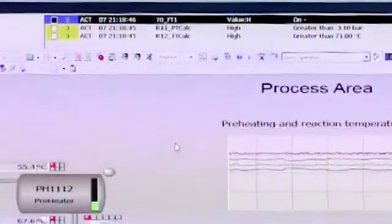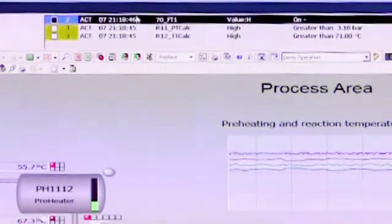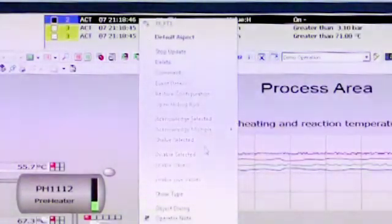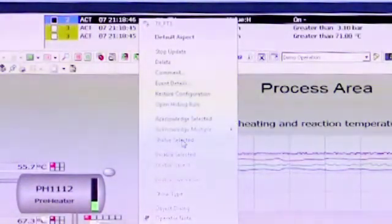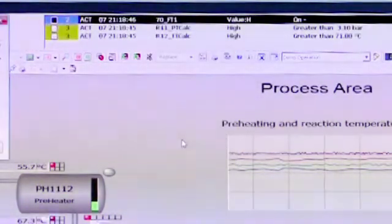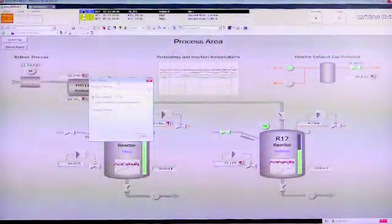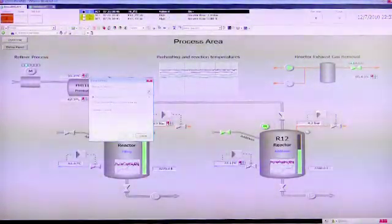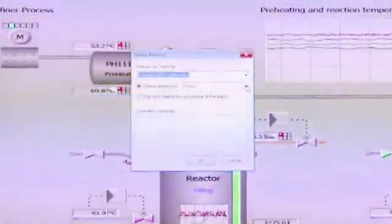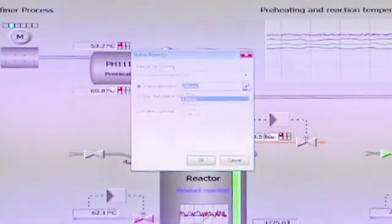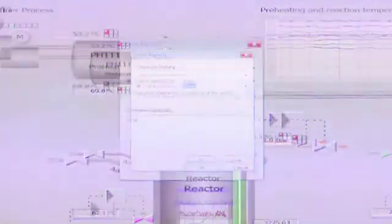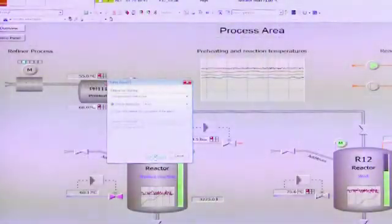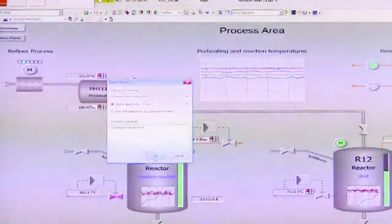The operator can shelve the alarm by right-clicking on the alarm and selecting Shelve Selected. This brings up a dialog where the operator can fill in the reason for shelving and the duration, and also put in comments. All of this gets captured in the audit trail.